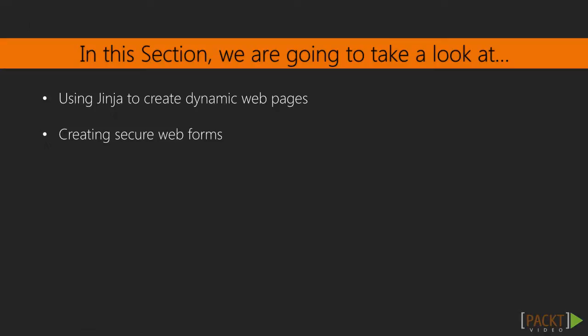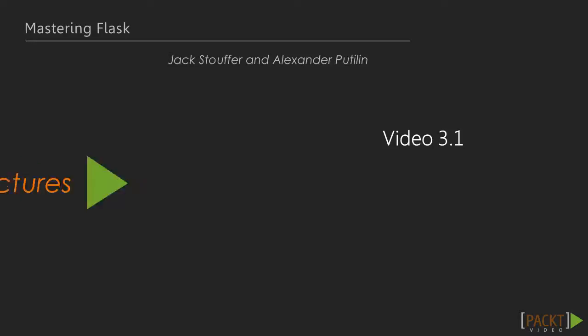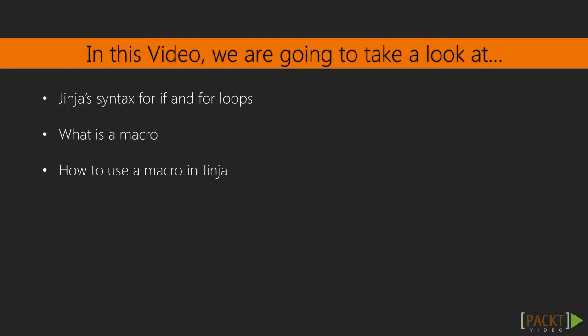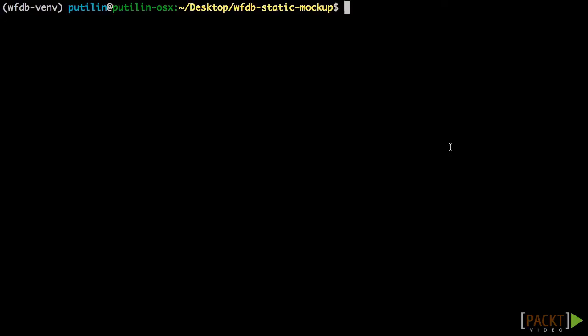In this section, we will be using the data from SQLAlchemy in conjunction with Jinja, Flask's templating language, to make our pages dynamic. We will also use WTForms, a new Python library, to create secure and easy-to-validate web forms. This is video 1, Loops and Control Structures. In this video, we will go over the syntax for if and for statements in Jinja, and we will also cover what a macro is in Jinja and how to use it.